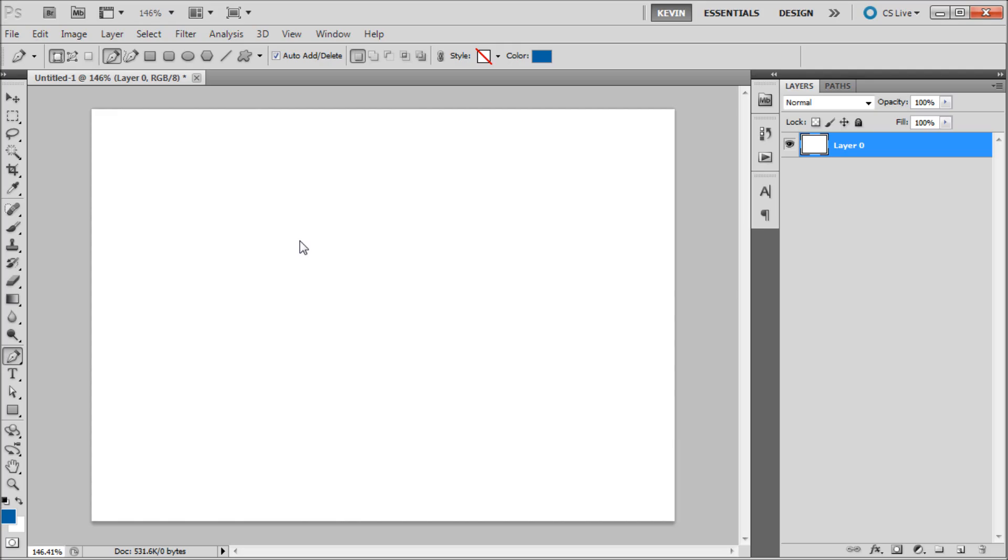You may find times when using Photoshop that it would be helpful to be able to create a custom shape. Photoshop comes with tons of default custom shapes that you could start with, but sometimes it's best to just make your own.